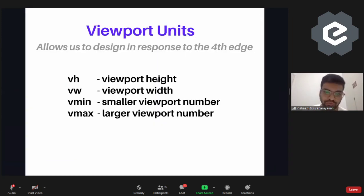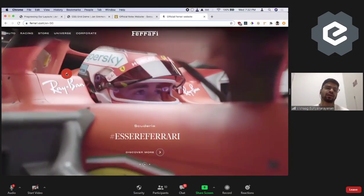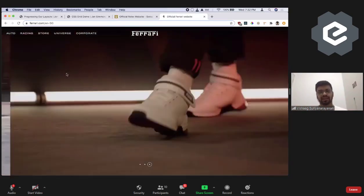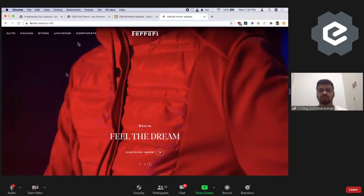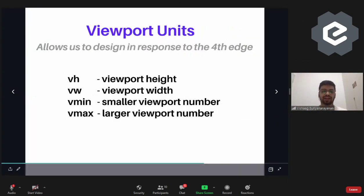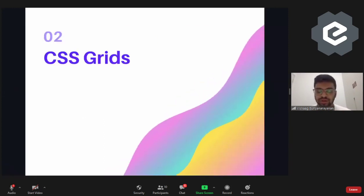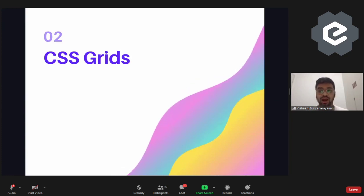Now let's look at how we can actually achieve this. We have something called viewport units, which allow us to design in response to all four sides of the viewport. We have four properties: vh (viewport height), vw (viewport width), vmin, and vmax. If we want content to be 100vh, it occupies 100% of whatever viewport is available, regardless of how many pixels that is. These units help us make responsive designs without breakpoints.